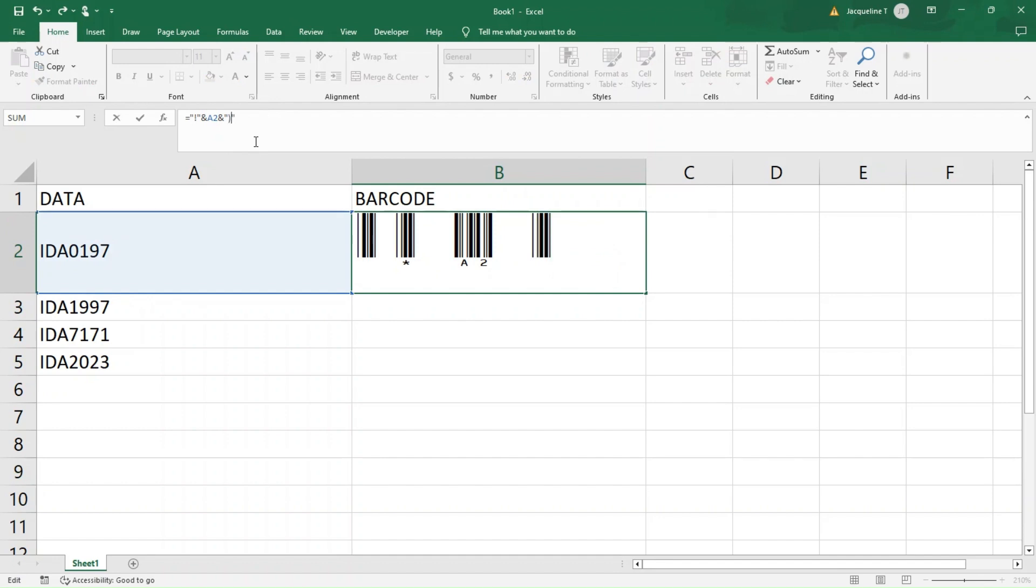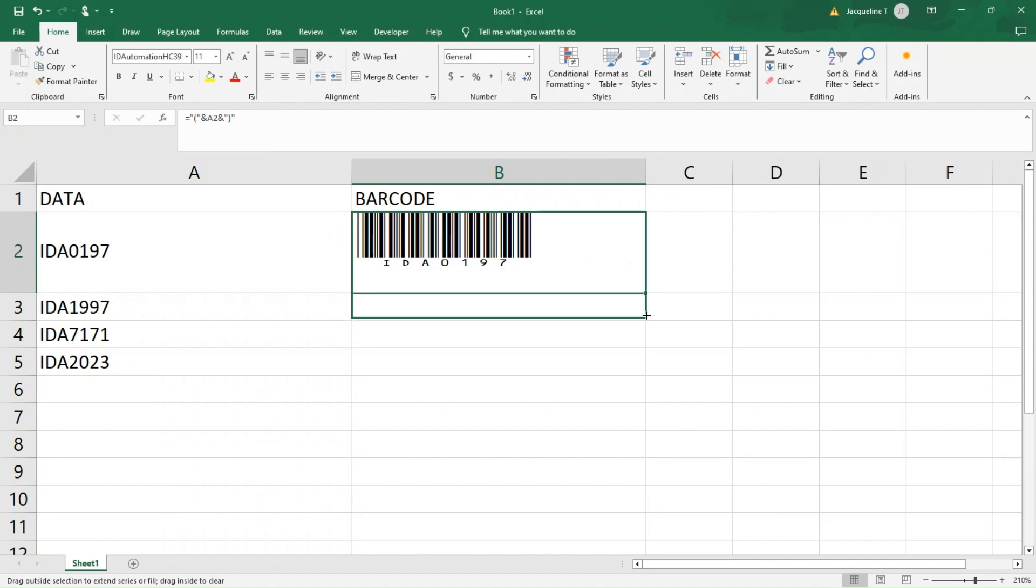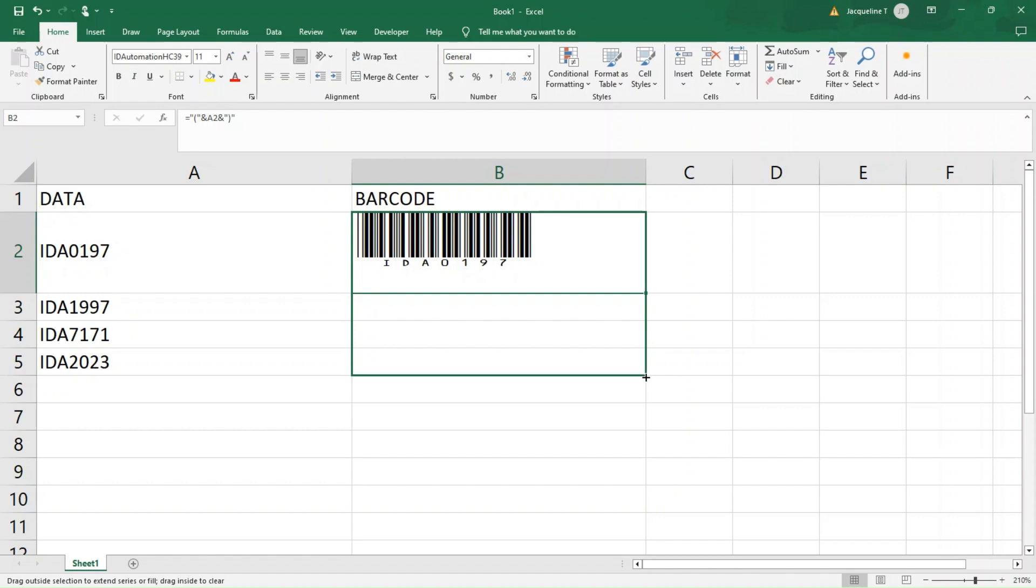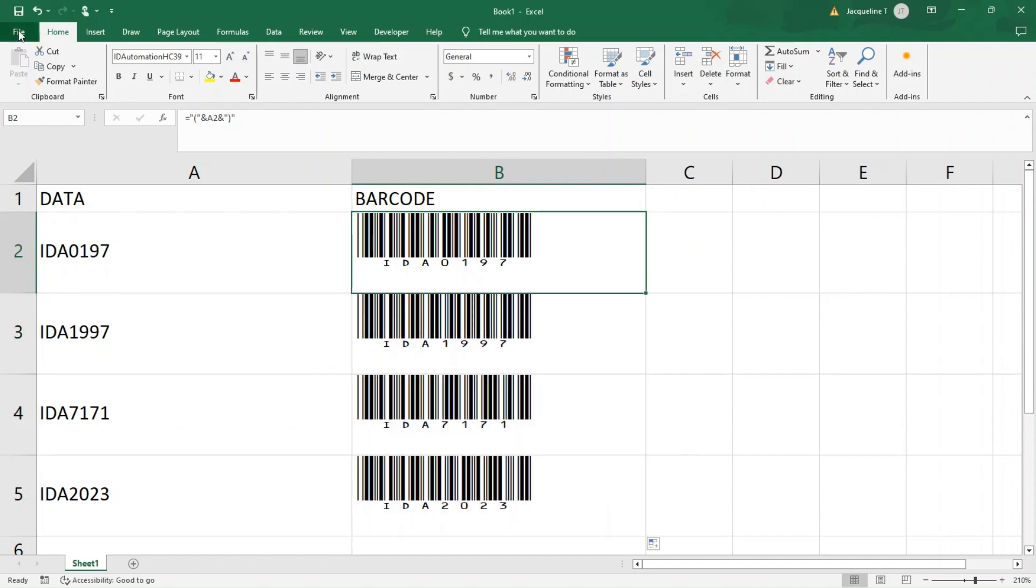Voila! Now you understand how to use self-checking fonts. To quickly apply the formula to multiple cells, select the bottom right corner of the initial barcode cell, then drag the fill handle down to extend the formula across the desired range. This automatically generates a barcode for each corresponding data entry.